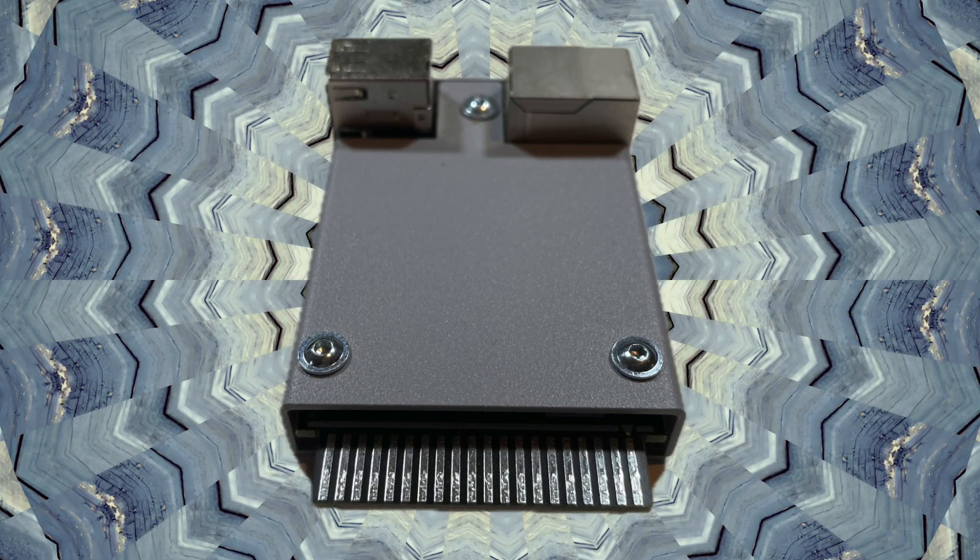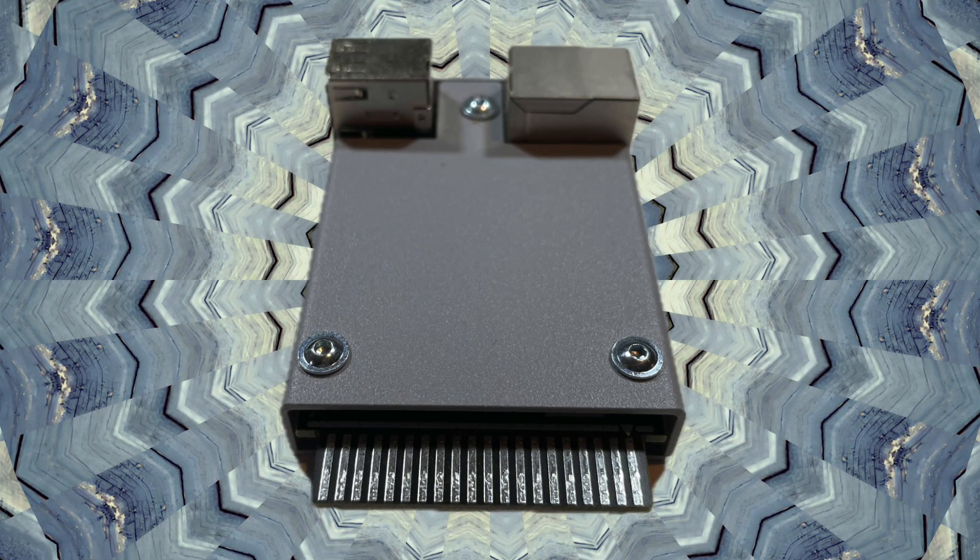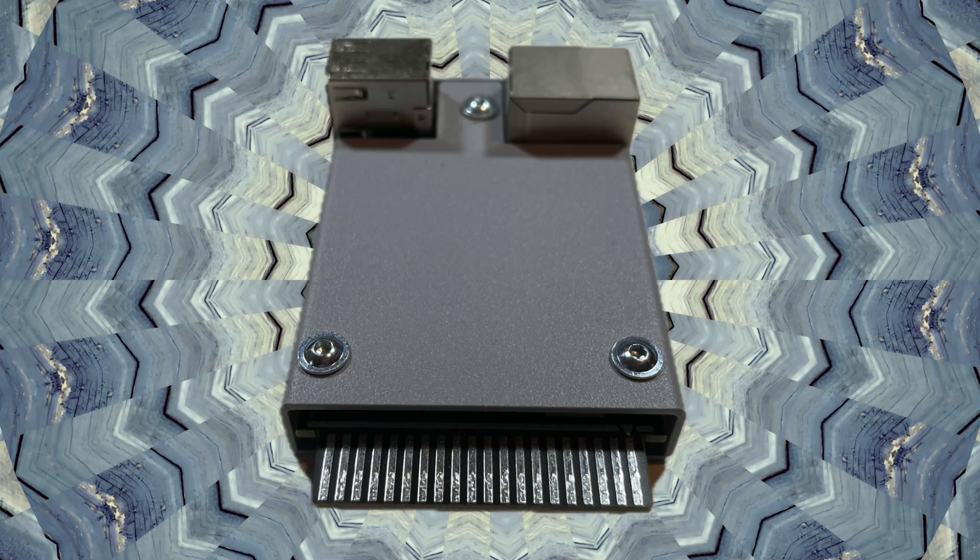So how are we going to do this? We're going to take a look at the NetUSB cartridge for the Atari ST. As the name suggests, it's a cartridge that provides networking and USB support for the Atari ST.